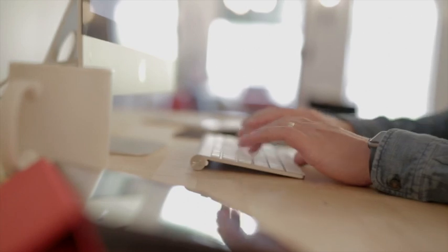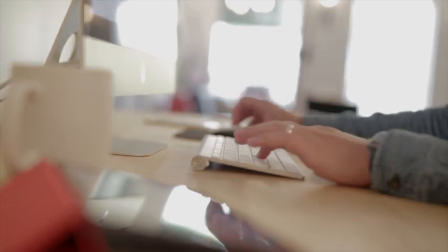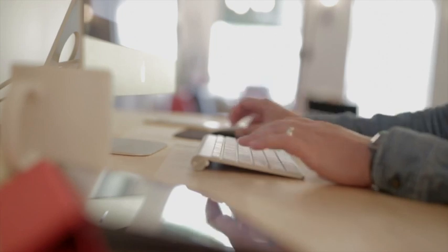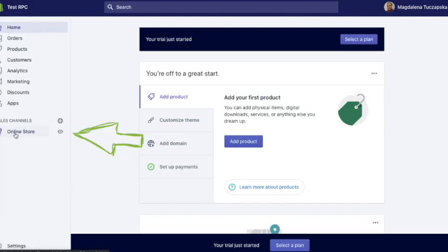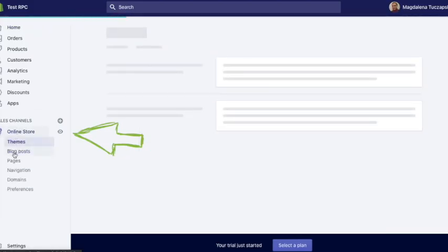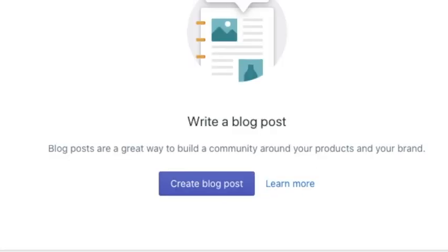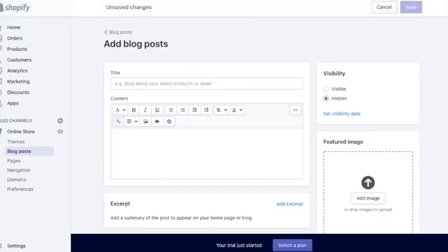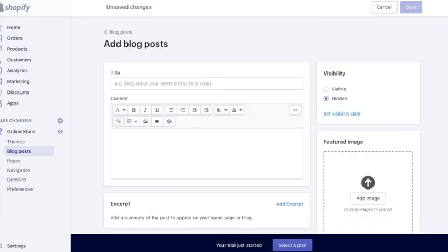So blog plays a huge role when it comes to your SEO, when it comes to your sales, your conversion rate, and when it comes to bringing completely free traffic to your website. And in this video, we'll go step by step over the elements you need to add and you need to optimize in your Shopify blog in order to make the most of it, to make it work best for your SEO.